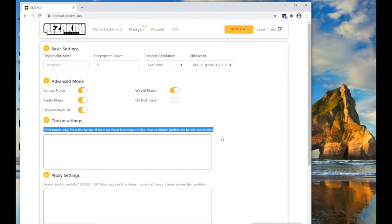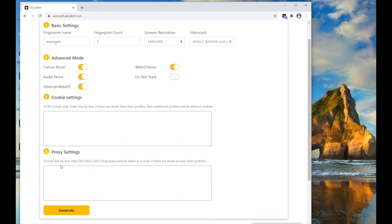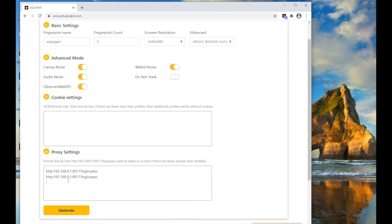In the Proxy field, you can also insert your proxies line by line. When creating many fingerprints, proxies will be rotated. In other words, if you create 10 fingerprints and you have only 5 proxies, starting from the 6th fingerprint, the proxies will repeat.